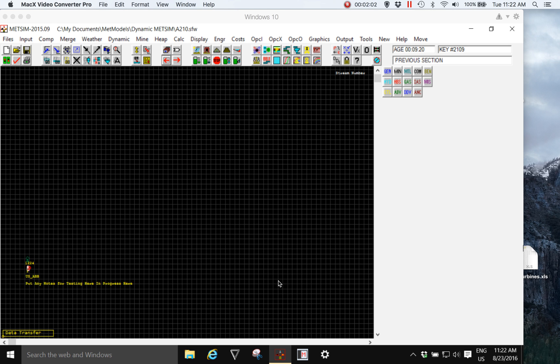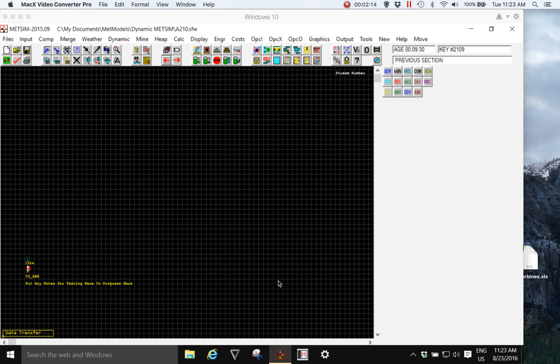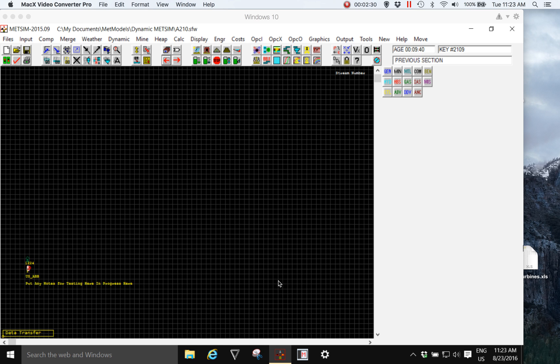A METSIM model can often outlast the owners of a mine or a project and outlast many people's careers. This is one of the reasons that METSIM is such a good investment of your valuable data and the time spent on modeling.